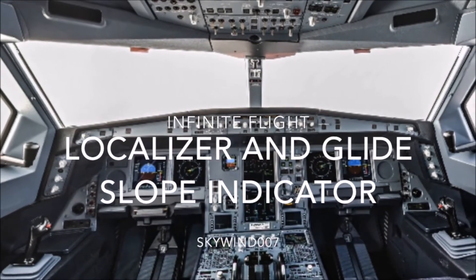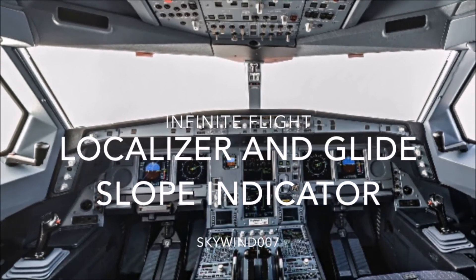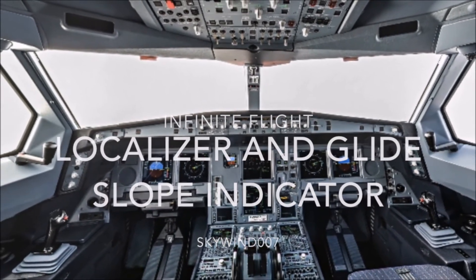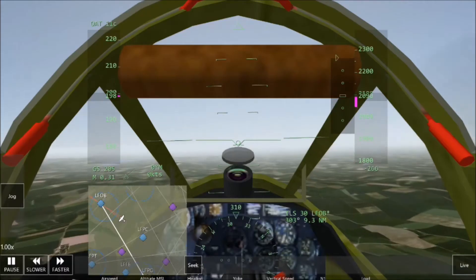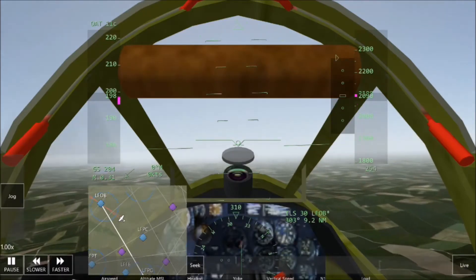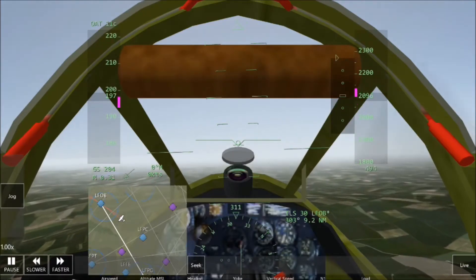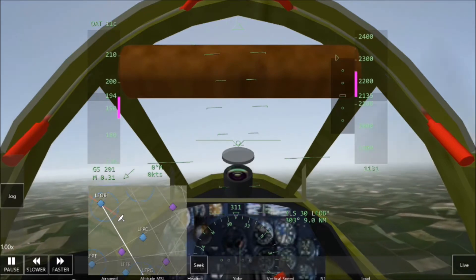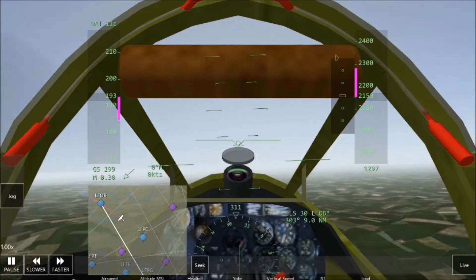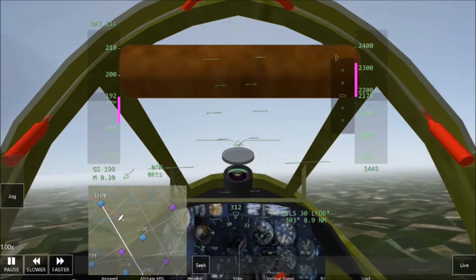Today we will look at the Infinite Flight Localizer and Glide Slope Indicator. This is the localizer. This green triangle is the Glide Slope Indicator. In order to land using the localizer and Glide Slope Indicator, you have to do two simple things: one, follow the needle, and two, follow the triangle.